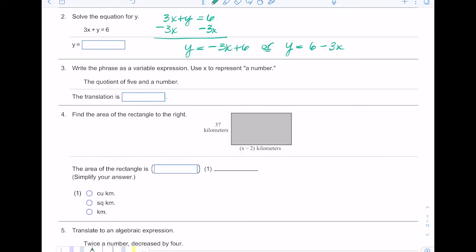In number three we want to write the phrase as a variable expression using x to represent the number. When we're dealing with the word 'quotient' it means divide, so 'the quotient of five and a number' just means five divided by x, which you can also write as a fraction — five over x — because fractions are just division problems.